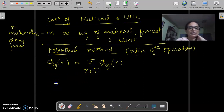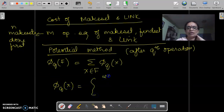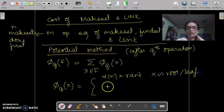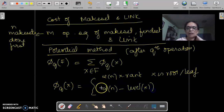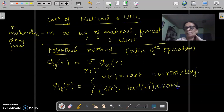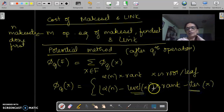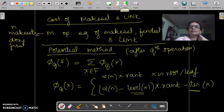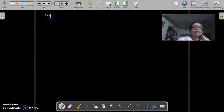The potential of a node is given by alpha(n) times x.rank for x's root or leaf. Otherwise, it is given by alpha(n) minus level(x), times x.rank minus iter(x). We have already seen what iter, level, x.rank, and alpha(n) are. So, let us get down and start analyzing the make set operation first.